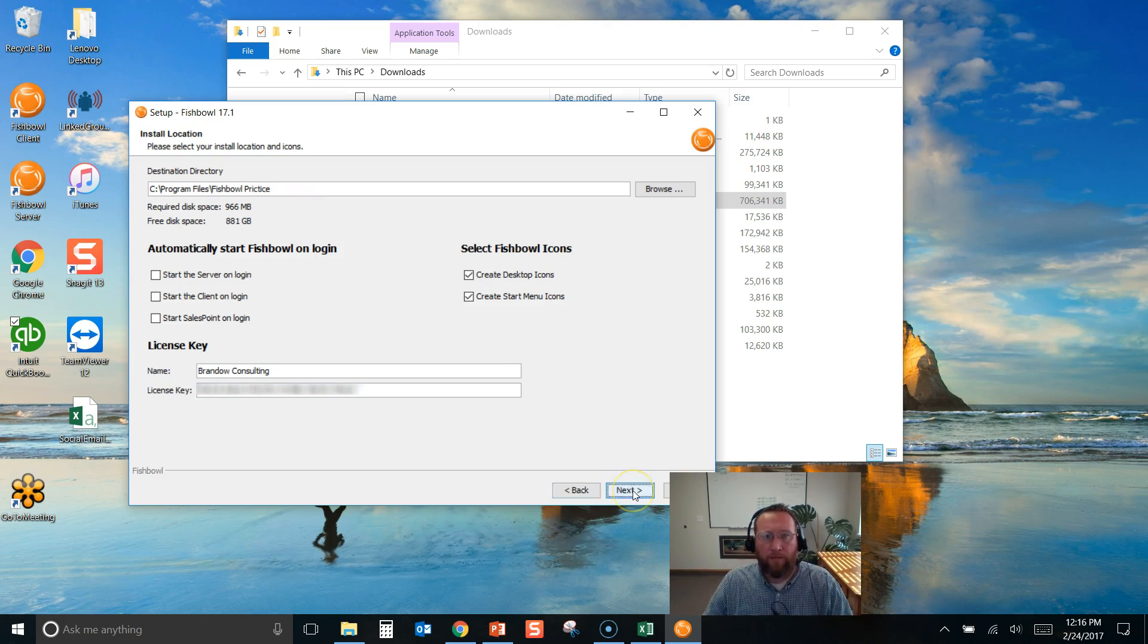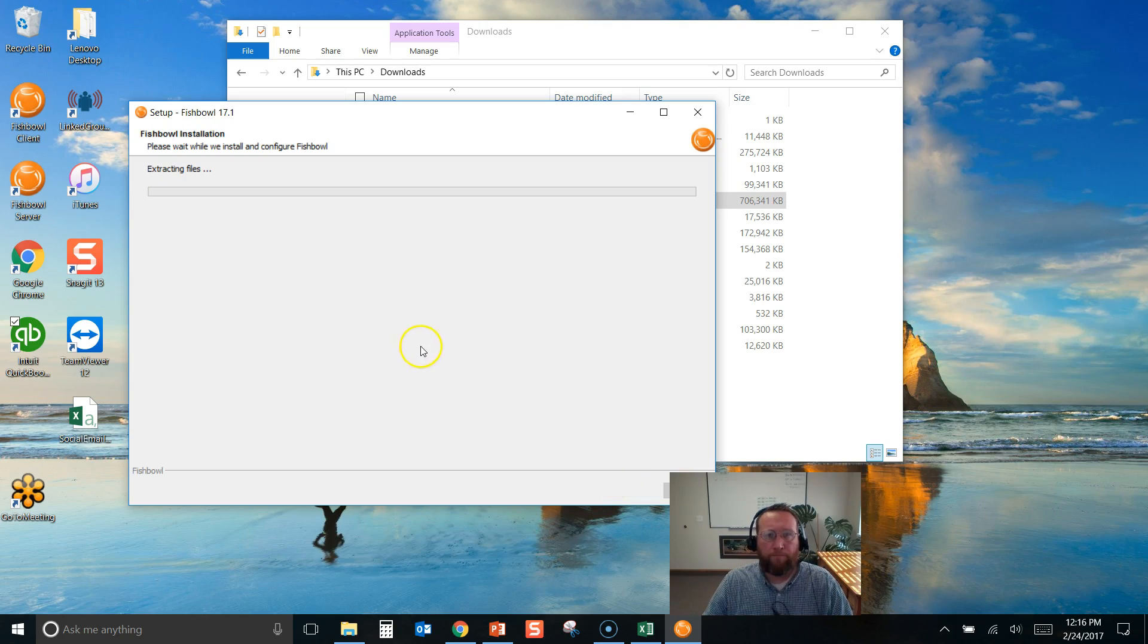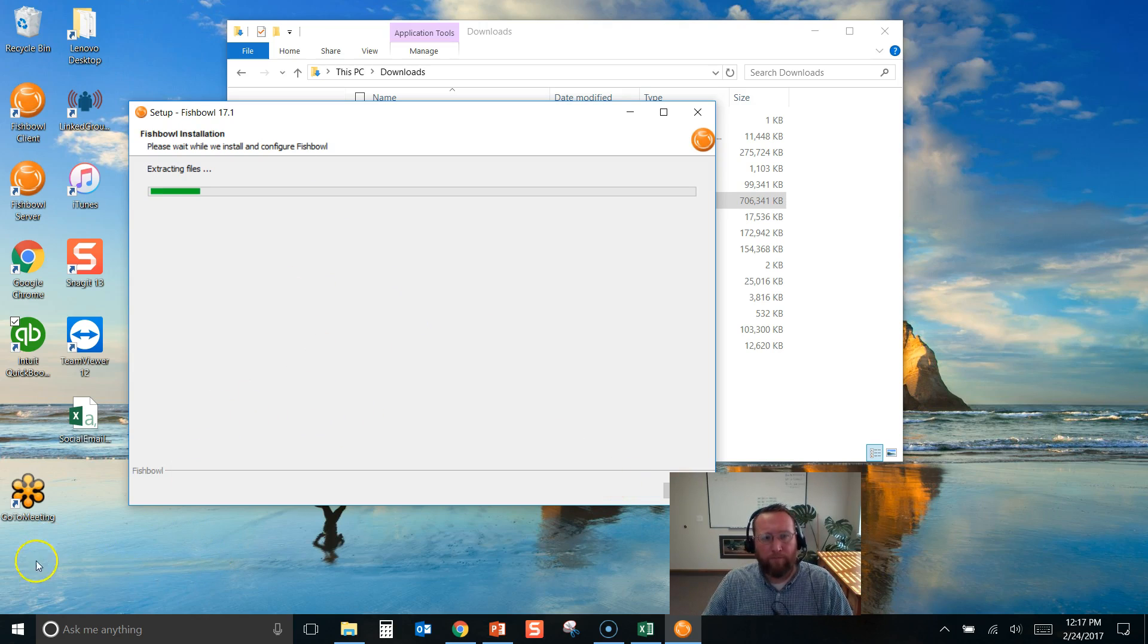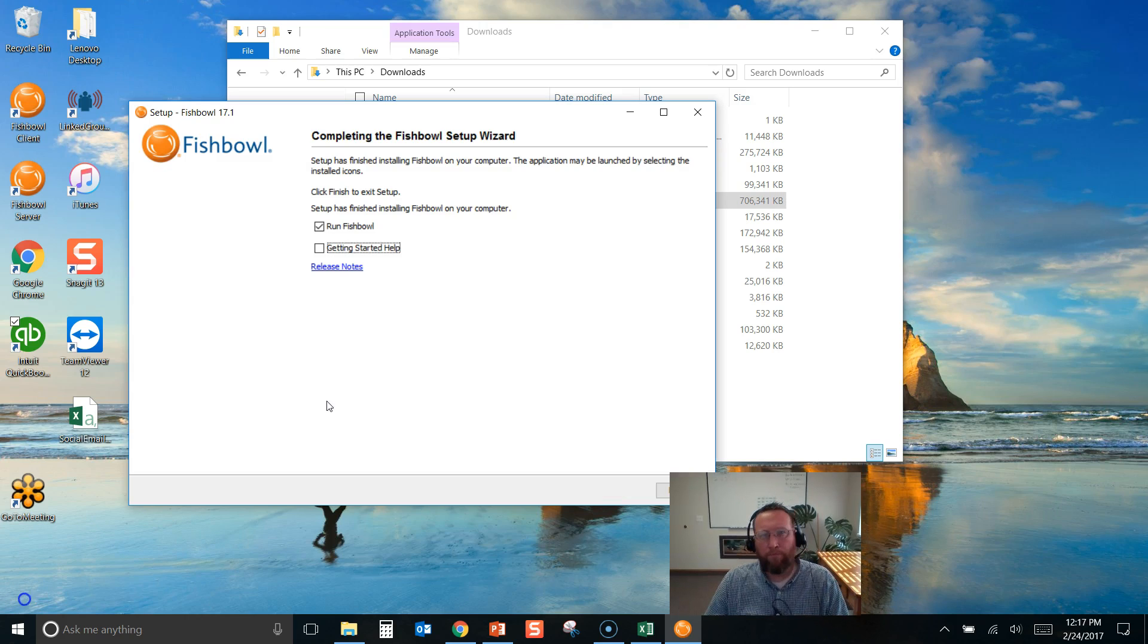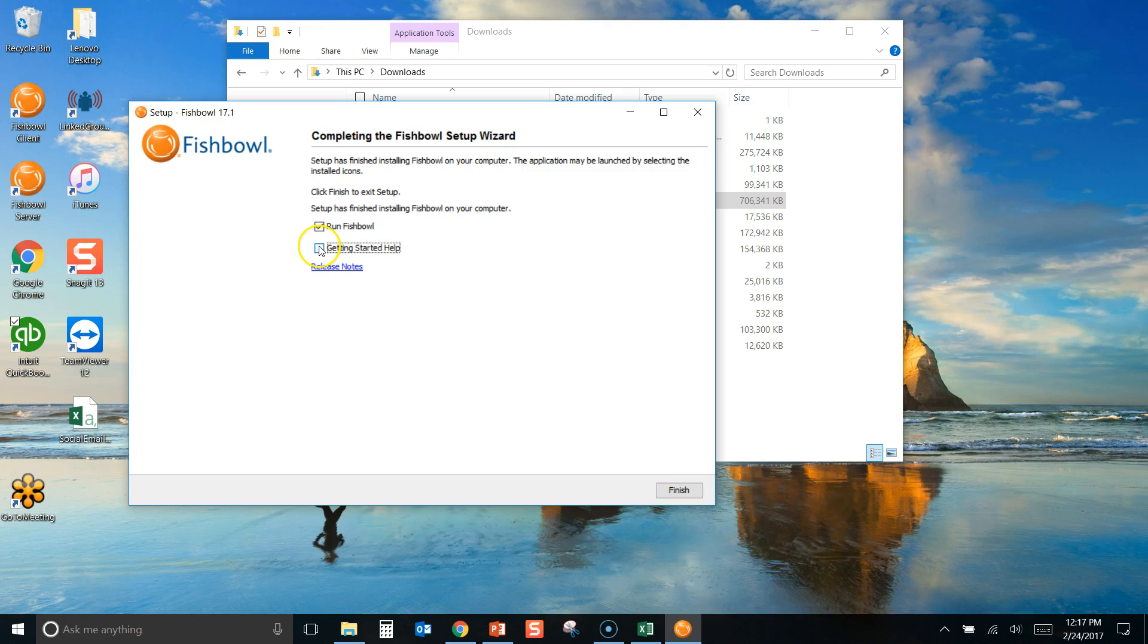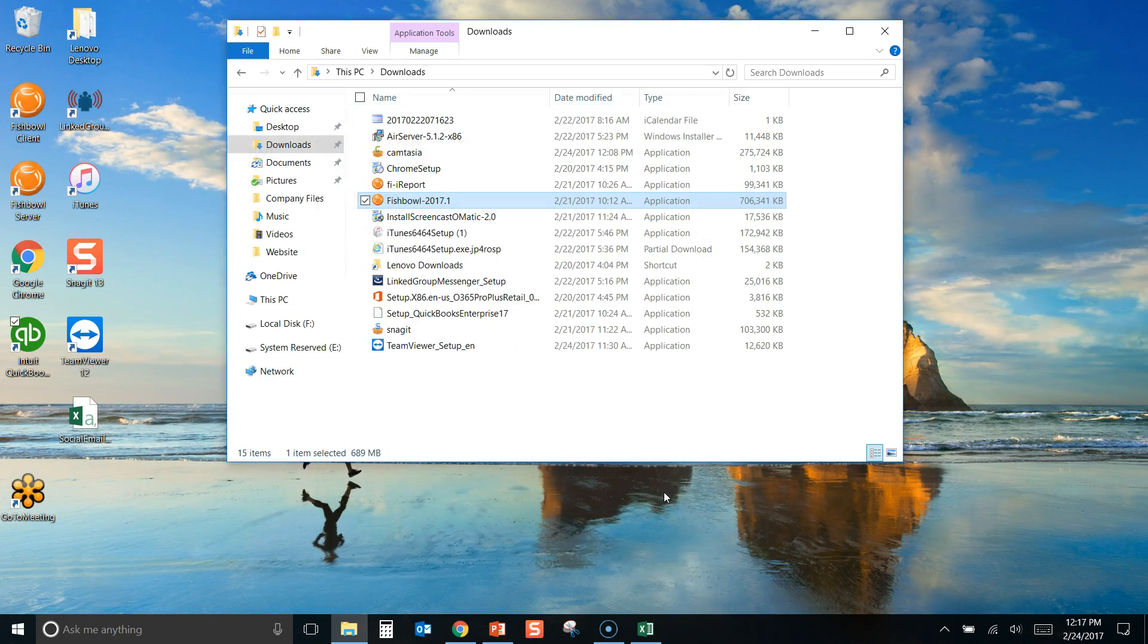Click Next and let it run. I'll let it run for a minute and I'll pause the video and be back in a second. Okay on this last step I just unchecked this box and I'll go ahead and let it run. Click Finish.